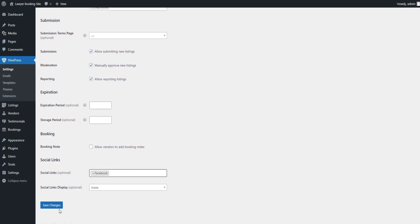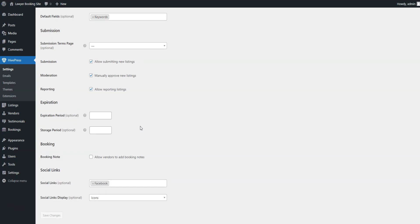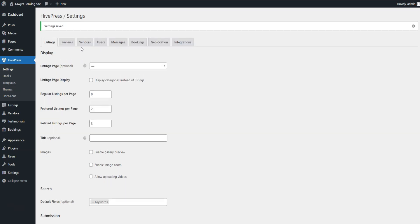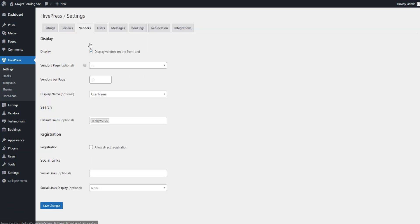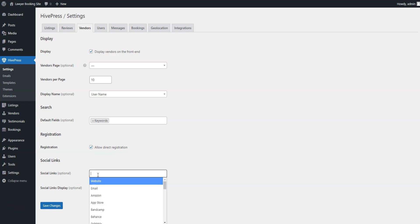Let's proceed to the Vendors tab. By default, HivePress requires you to add at least one listing to become a vendor. However, you can enable direct vendor registration here, allowing lawyers to sign up as vendors immediately.